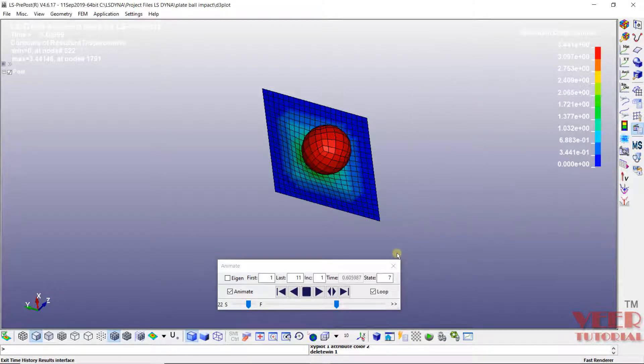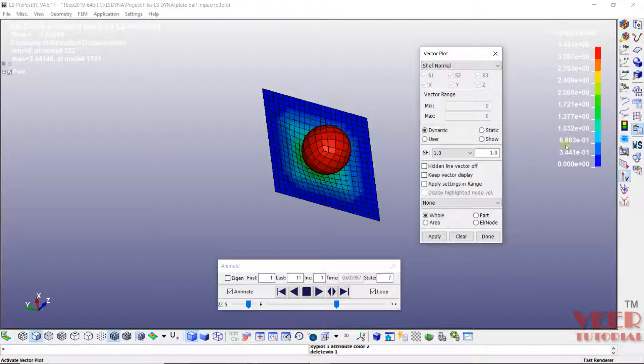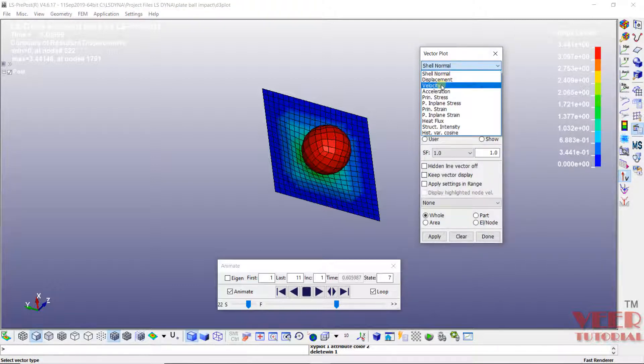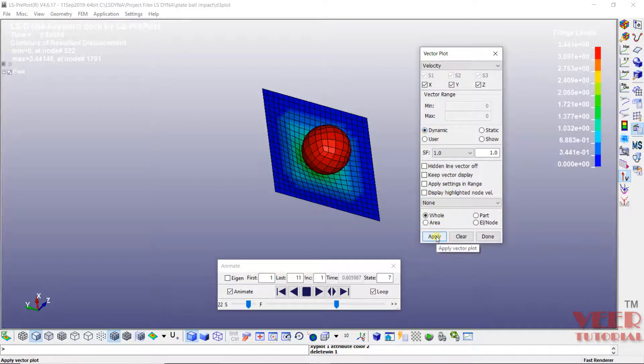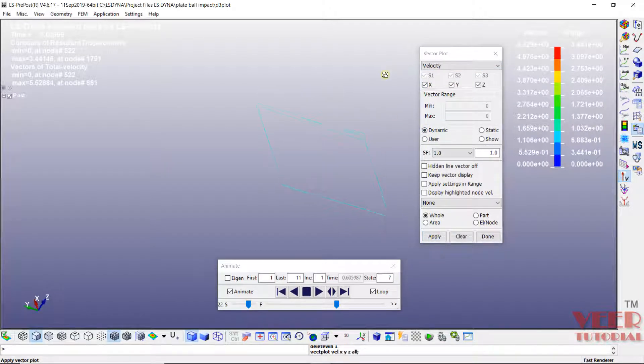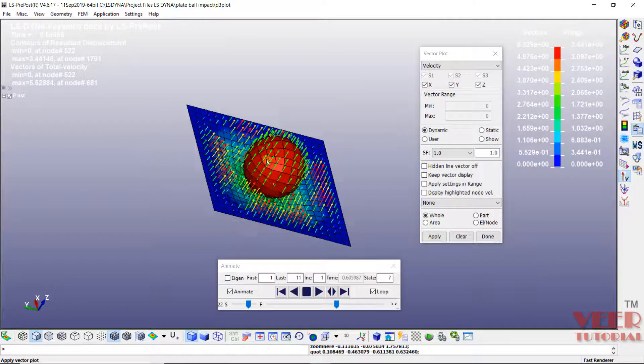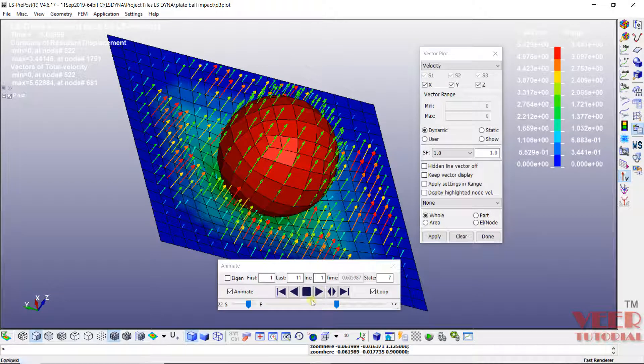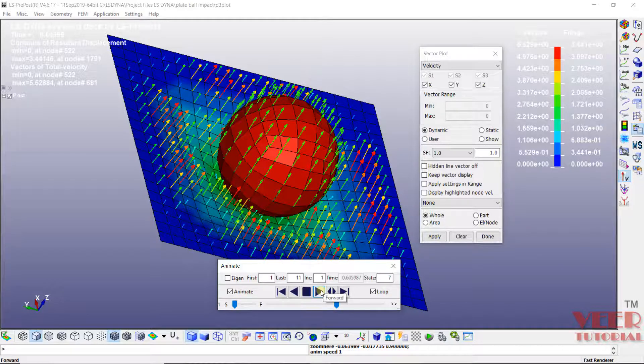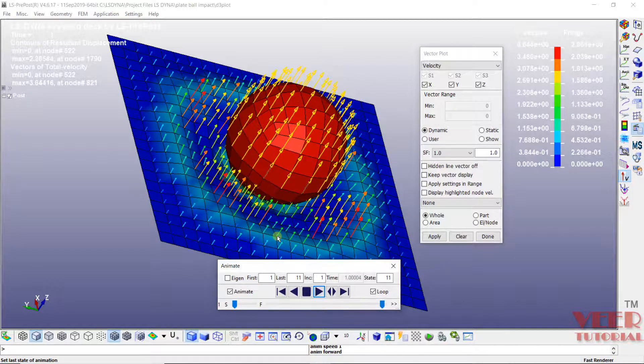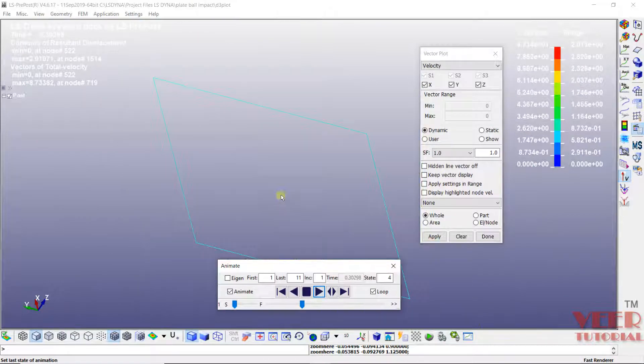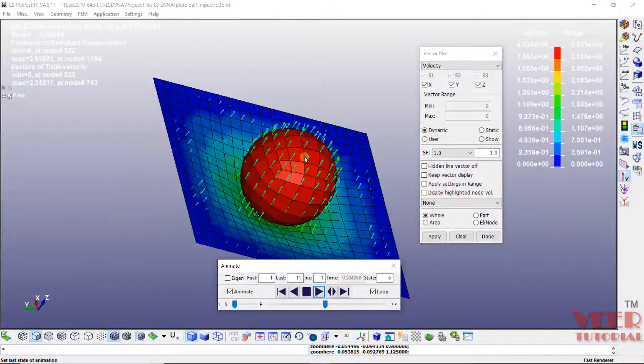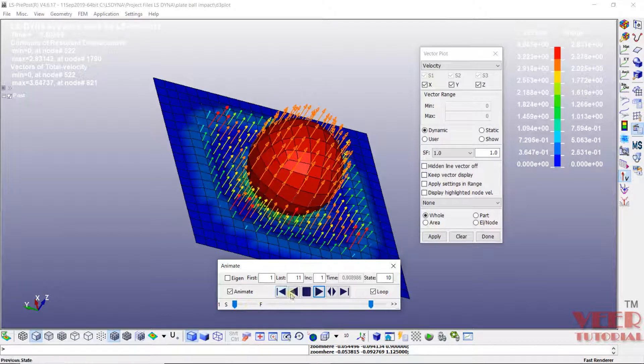Another way of viewing the result is we can go to this velocity option. Go to velocity vector. Here we need to select velocity. Click on dynamic and click on apply. Okay. Now let's view the animation. So decrease the speed. Start the animation. See initially we can see these arrows are highlighting.